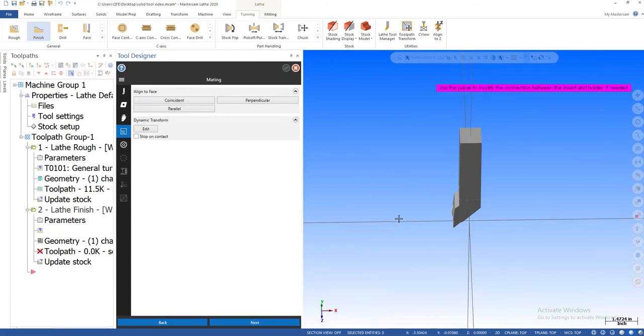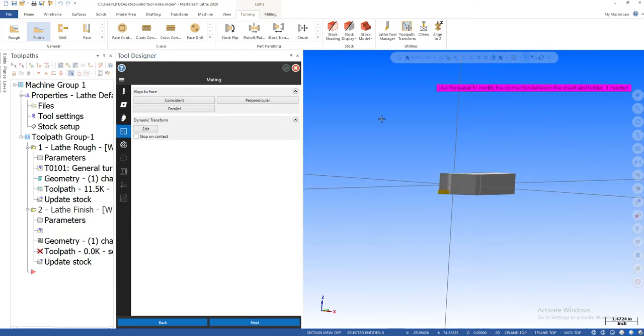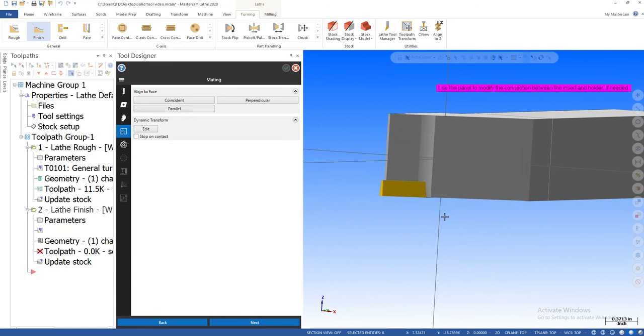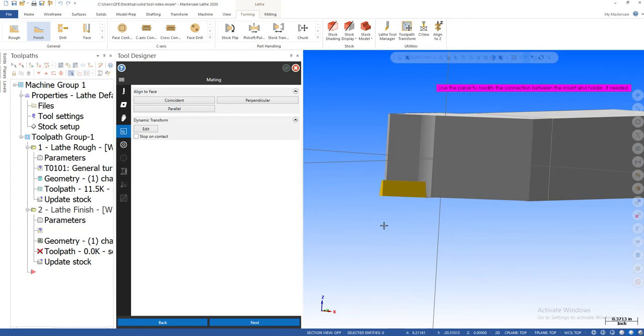Now this is used to basically mate the insert to the holder if it is not mated. Meaning if it's separated, I can go mate the insert to the holder, marry them together. Now I'll create another series where we'll use this function. Right now the insert is hooked to the holder, so we don't have to worry about this section right now.